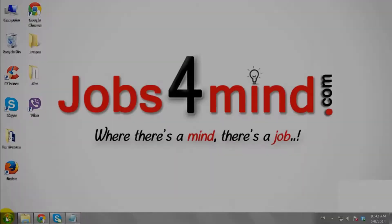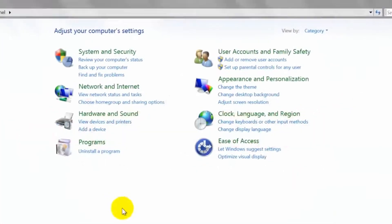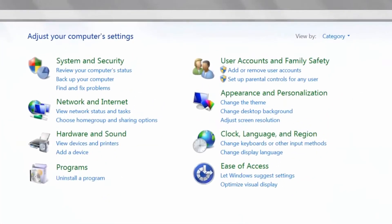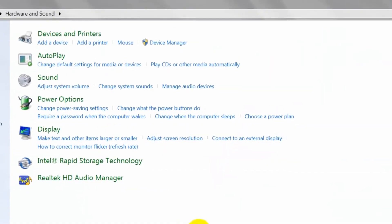Click on the Start button and go to Control Panel. Click Hardware and Sound. Click Auto Play.